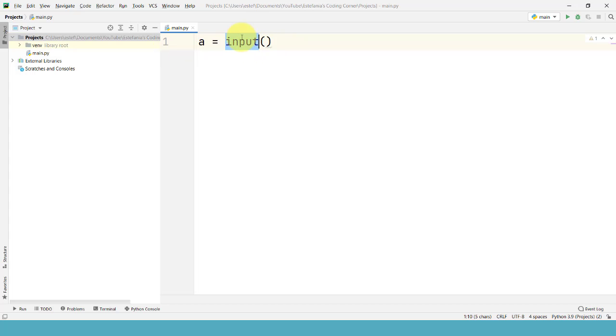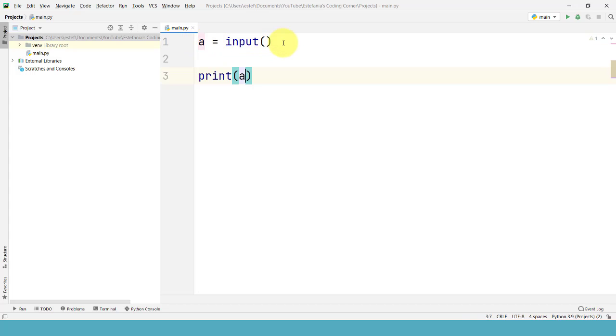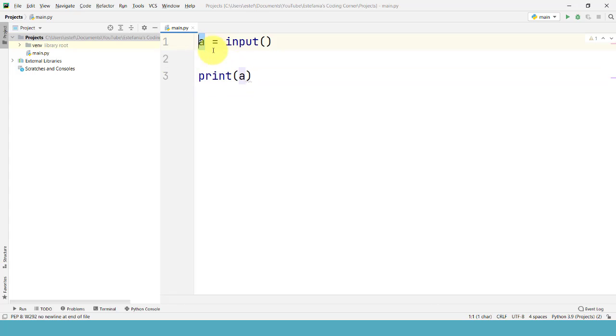We call the input function with empty parentheses for now. In just a few moments you will see what we will pass as argument to this function. And then we assign that value returned by the input function to the variable A. And then we are going to print the value of this variable to check that it actually contains that value.